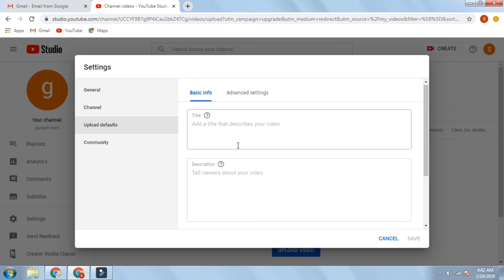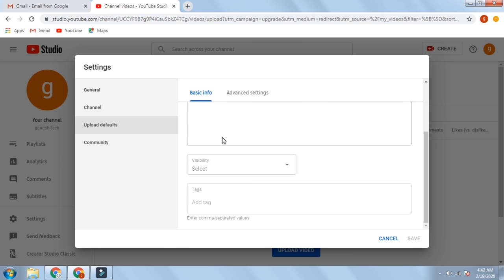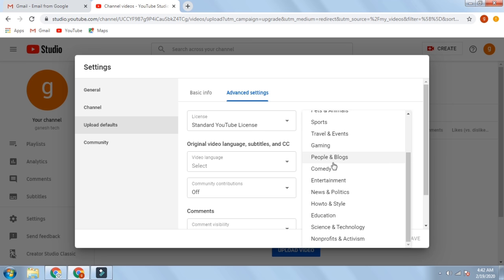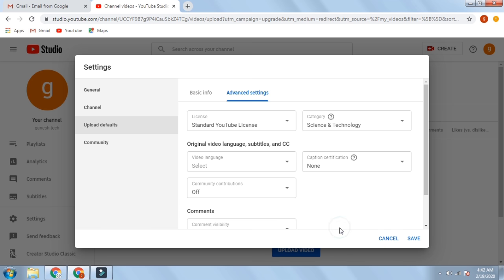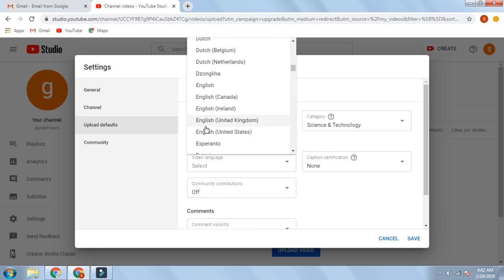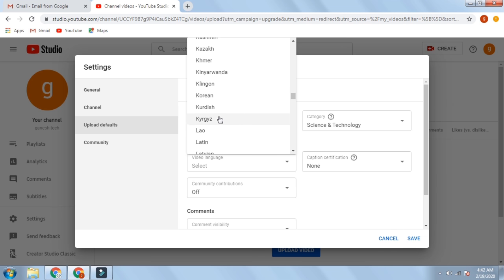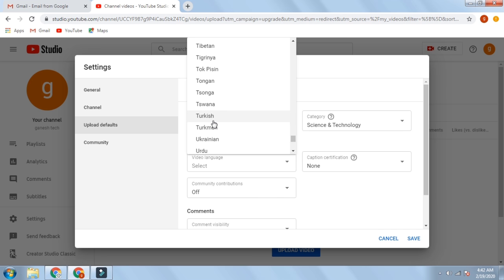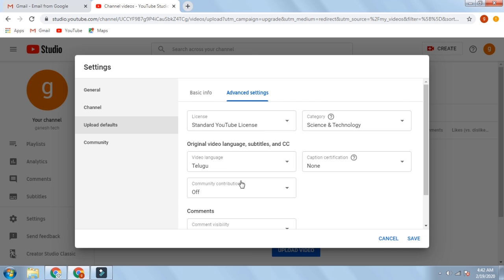We will open the settings and the default defaults. We have basic information — we have done about 90% of the time. We will open the advanced settings and the standard YouTube license. We will open the technology settings and we will open the video and the channel.